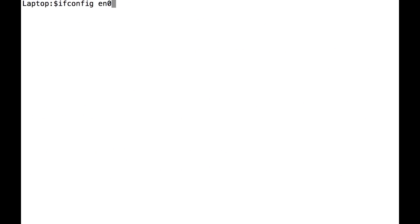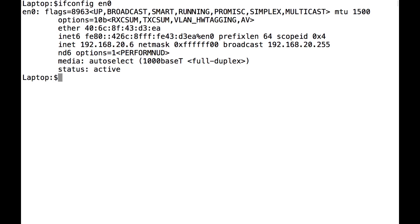And I'll show you the addressing scheme I was using on the corporate network. I was using 192.168.20 for the corporate network just to show it's on a different network.